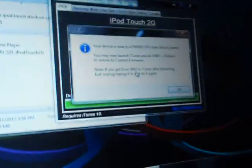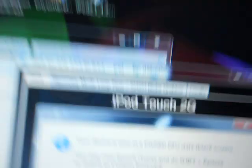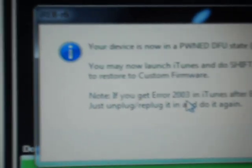Now it says your device is now in PwnDFU mode, there's a black screen, yeah, so.